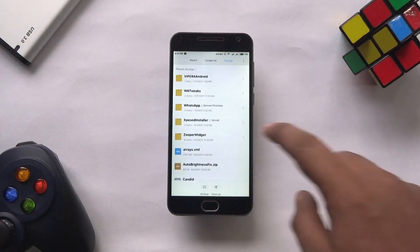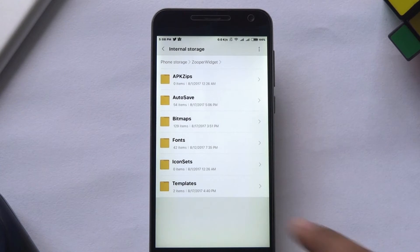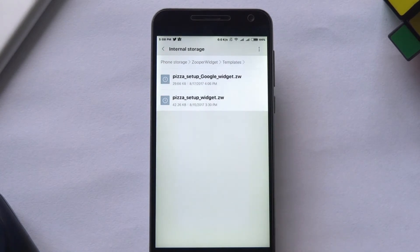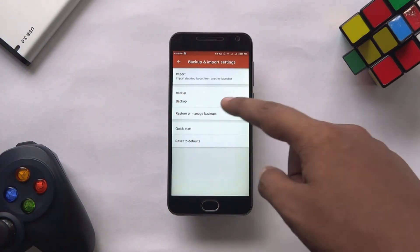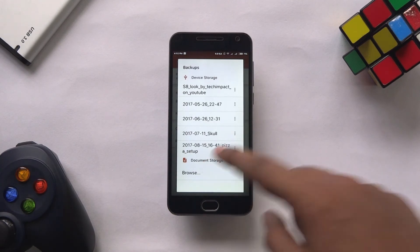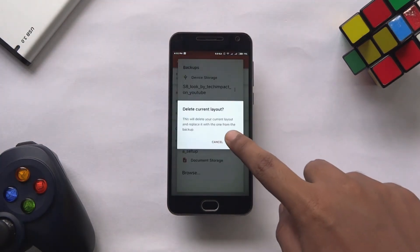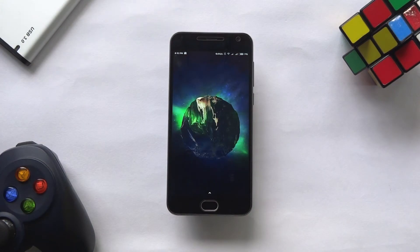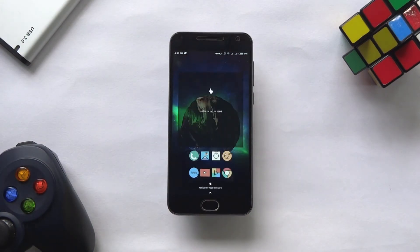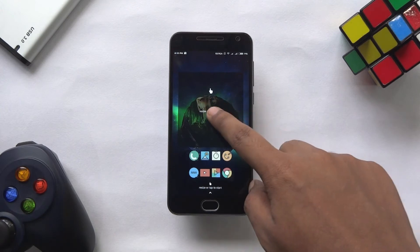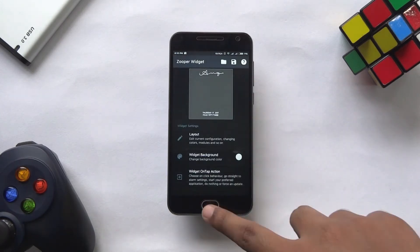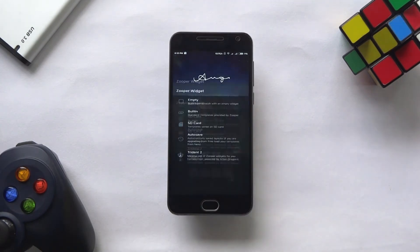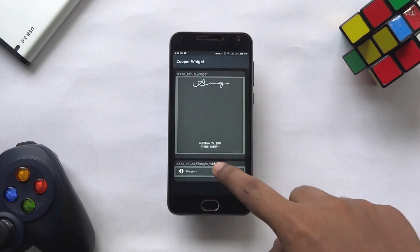Now go to your phone storage, open the SuperWidget folder. Inside it, open the templates folder and place the widget backup files here which you have downloaded. Next, you have to restore the Nova setup backup file which I have given by tapping on the restore or manage backups option. Browse that file and tap OK. Now to set the widgets, tap on the first widget, then tap on SD card and choose this widget. Do the same for this widget also, but this time choose the second widget.